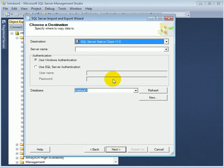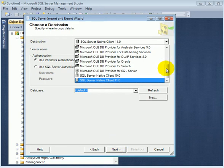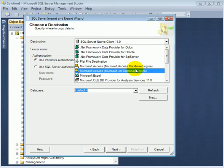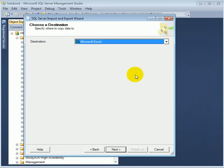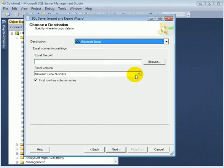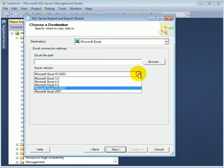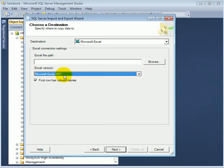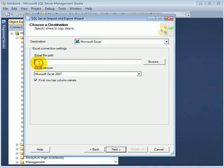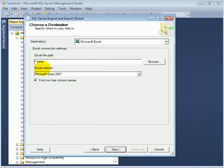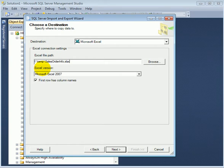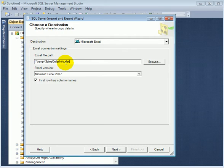We have to indicate our destination as Excel. And in 2007 format, so this is going to be F drive temp folder sales order info dot xlsx. This is the 2007 format extension. First row has column names. Next.